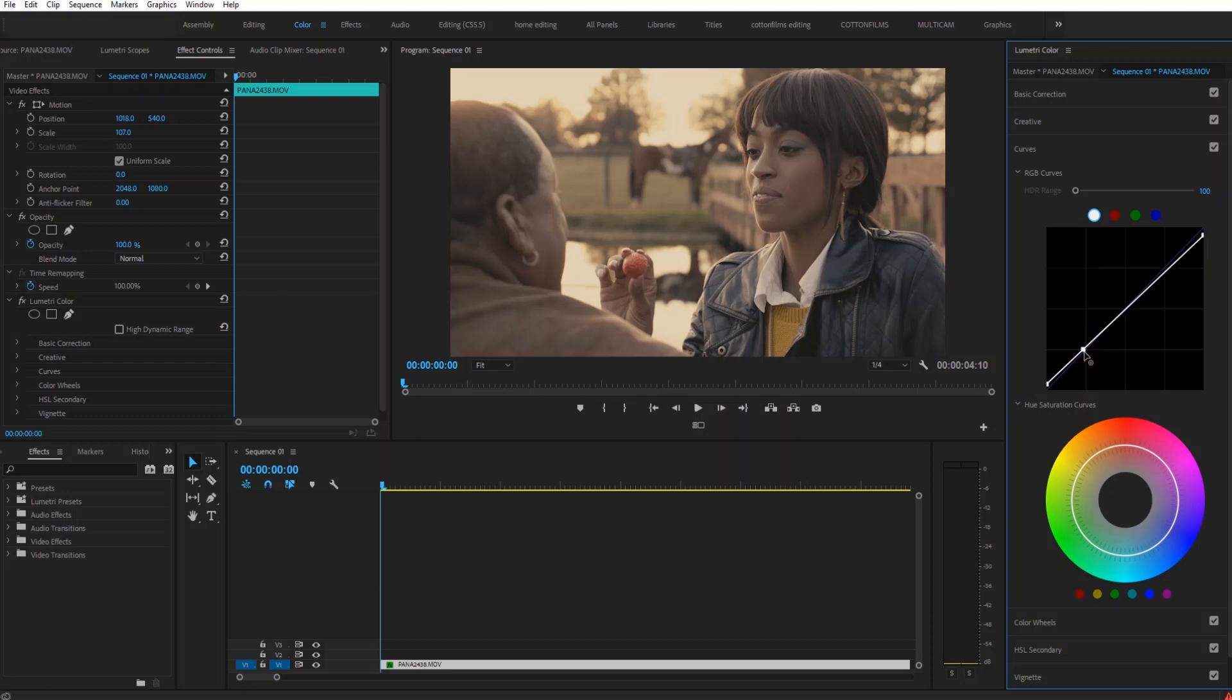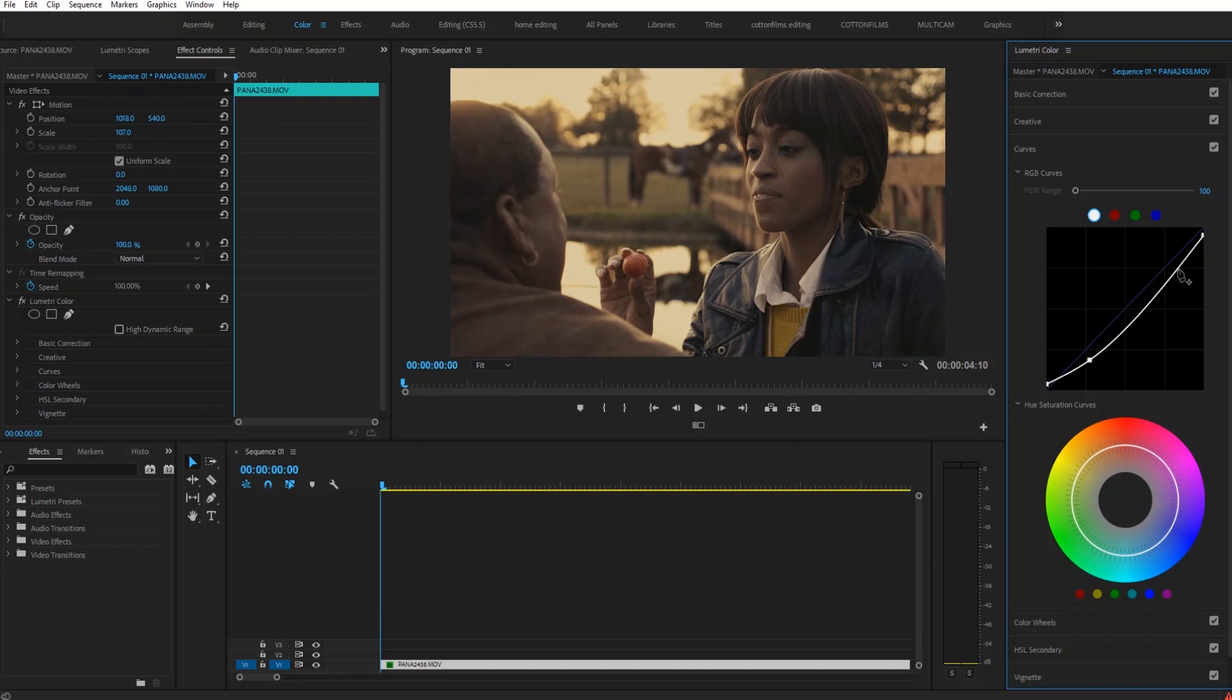So I'm going to bring down the bottom part of the curve a little bit and then bring up the top part, adding what's called an S curve.